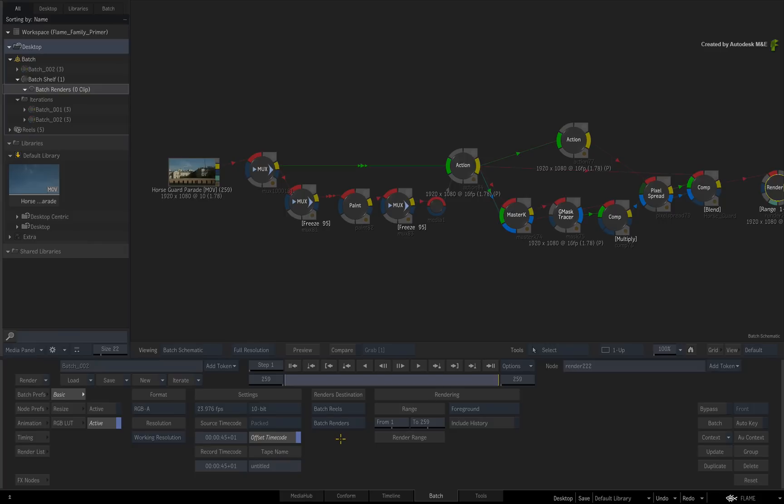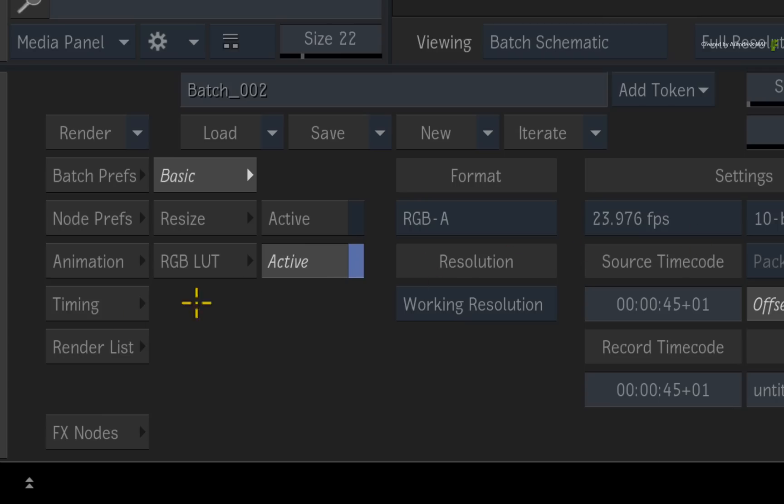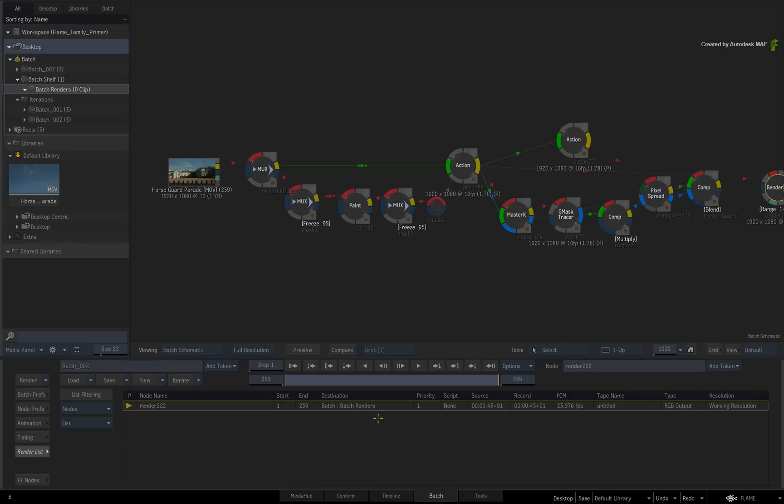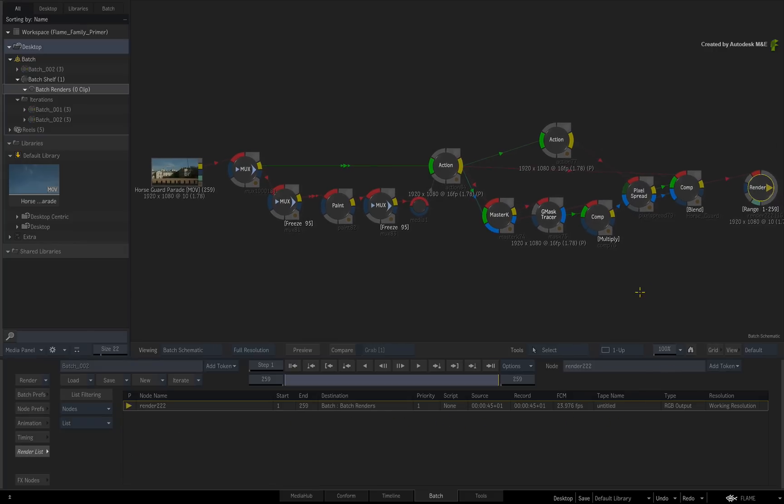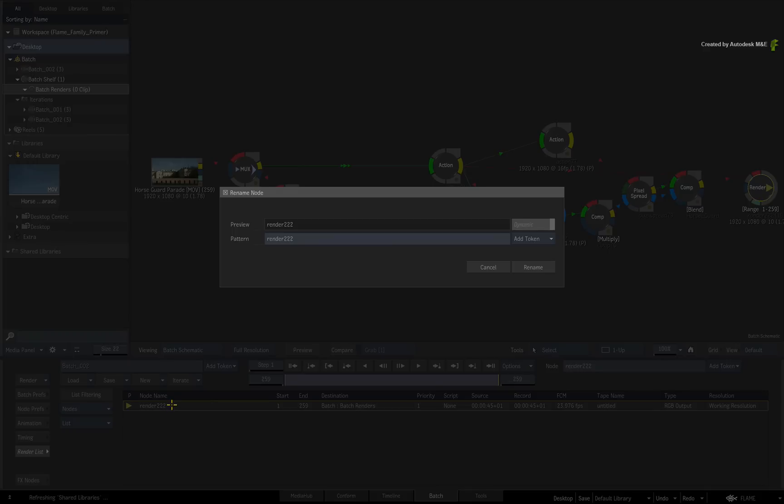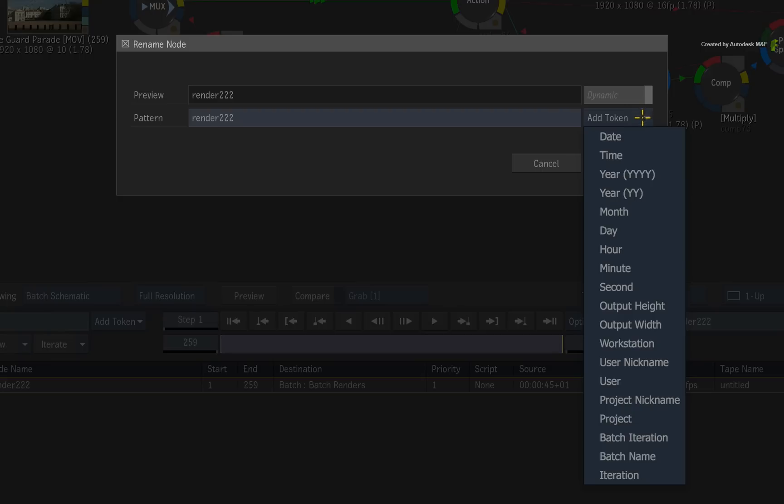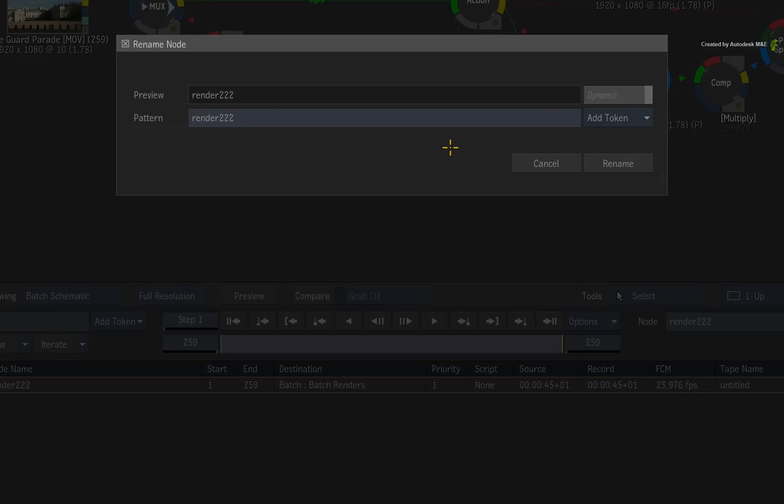Now to verify everything, you switch to the render list. This gives you all the details with regards to the render. If you decide to change the name of the rendered clip, double-click on the name entry. You can either enter in your own details or use the token naming system to create a very specific naming convention.